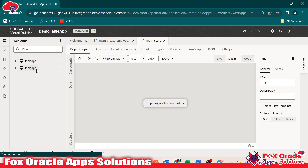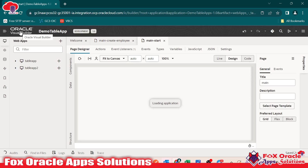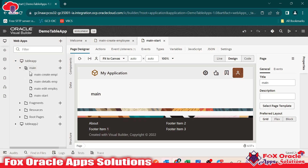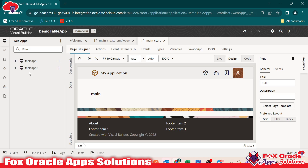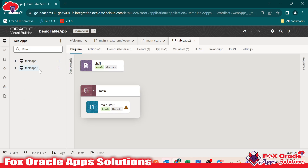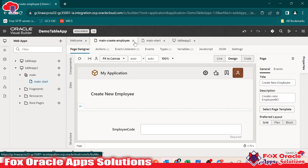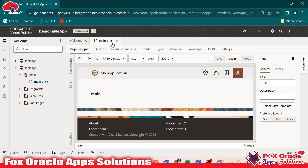Now you can see table app 2 is created here. As I've discussed many times, one Visual Builder application can have multiple web applications and each web application can have multiple web pages. So we have created one web application that is table app 2, and now it's time to go to the main page. By default we are getting one page.